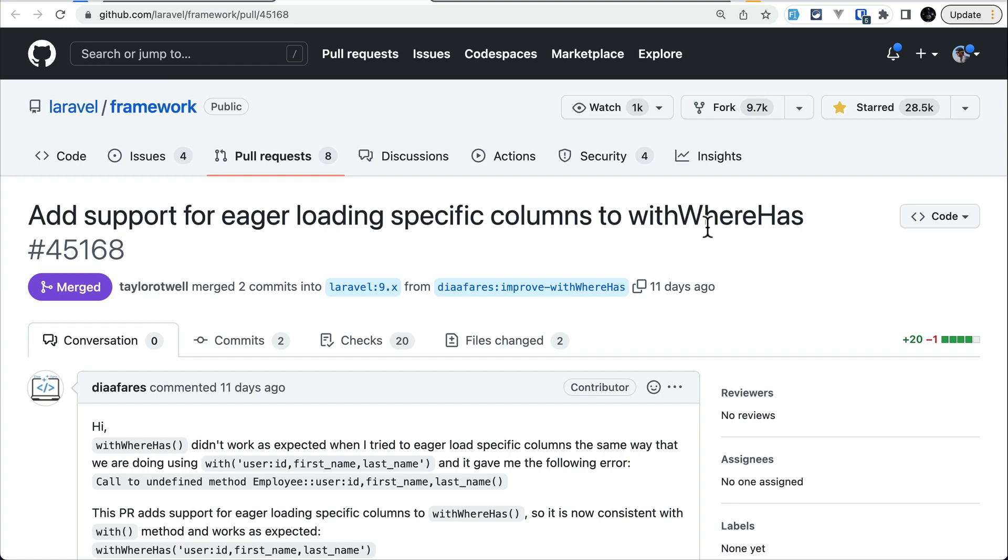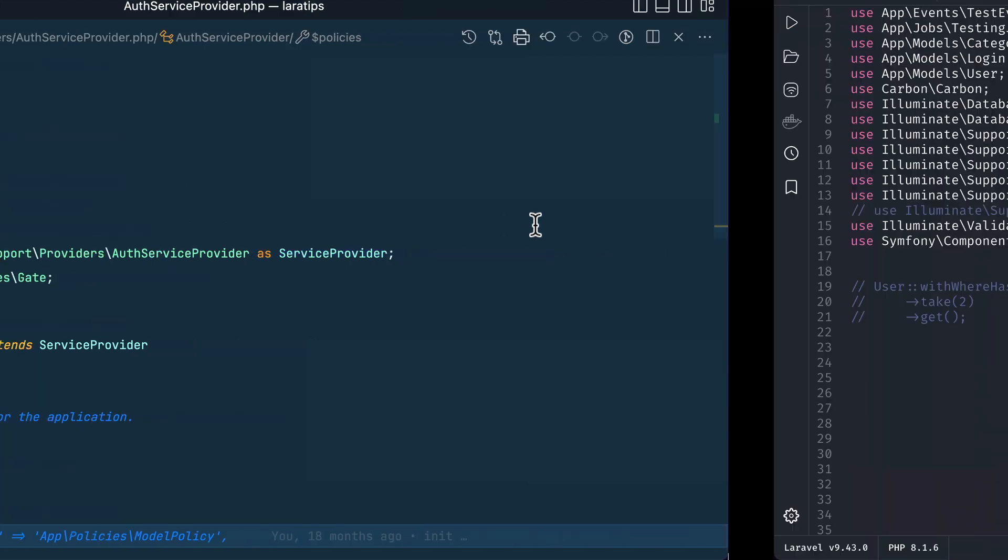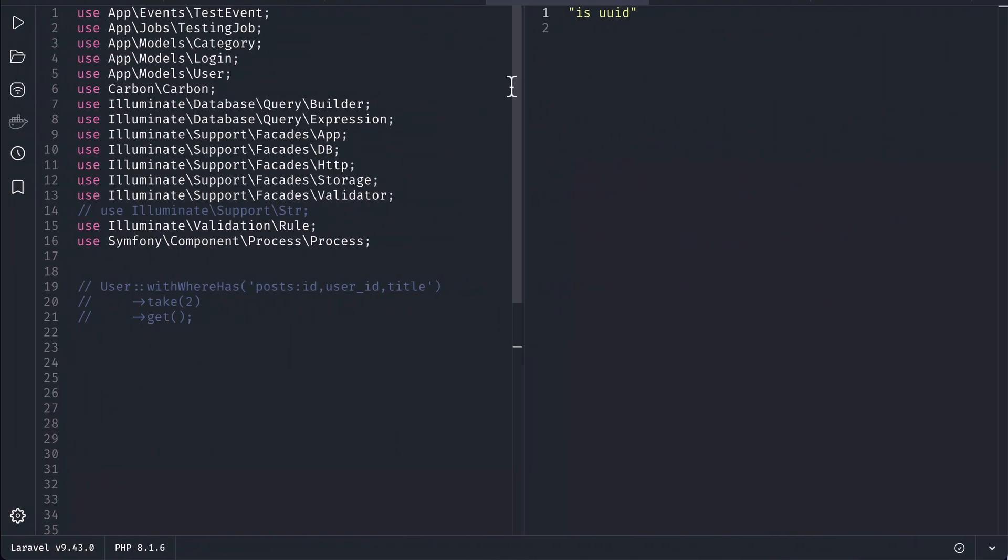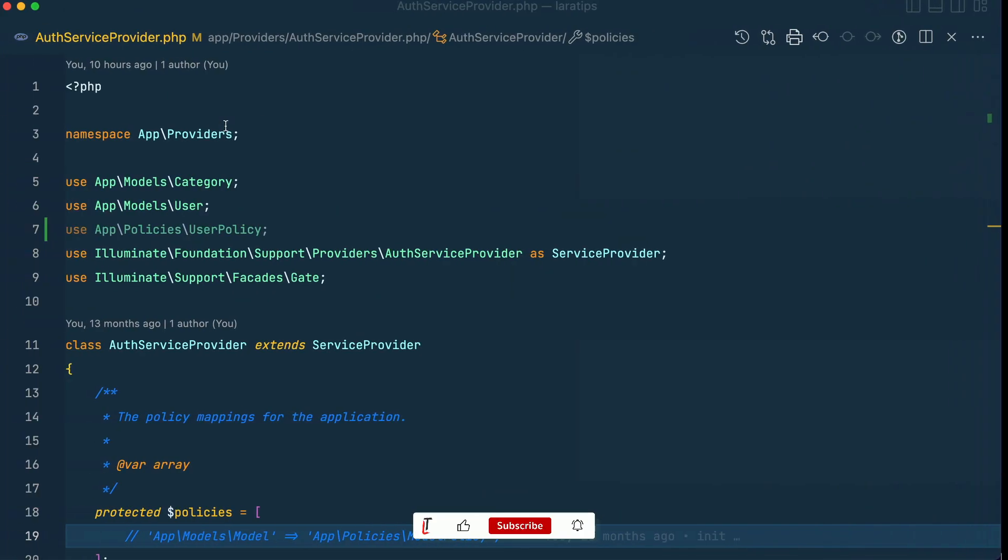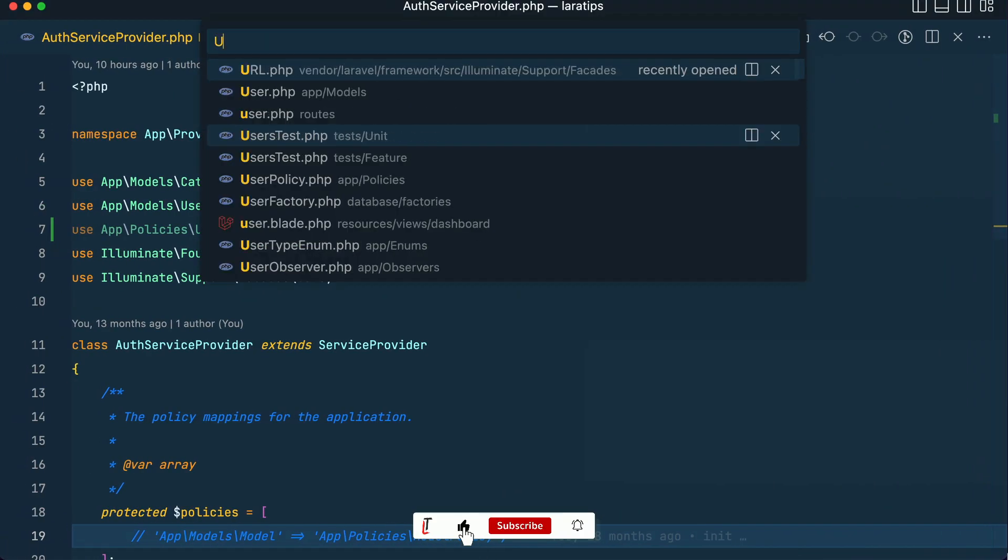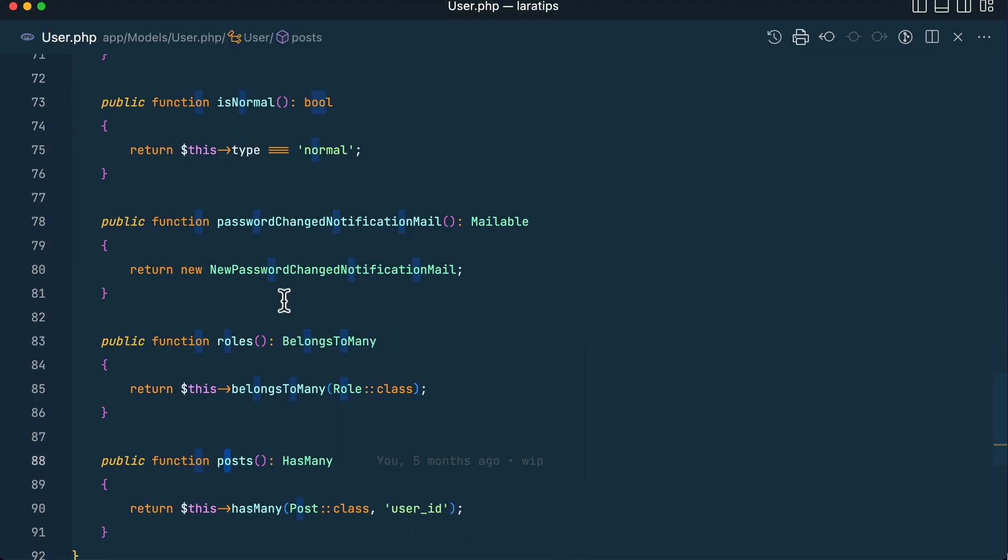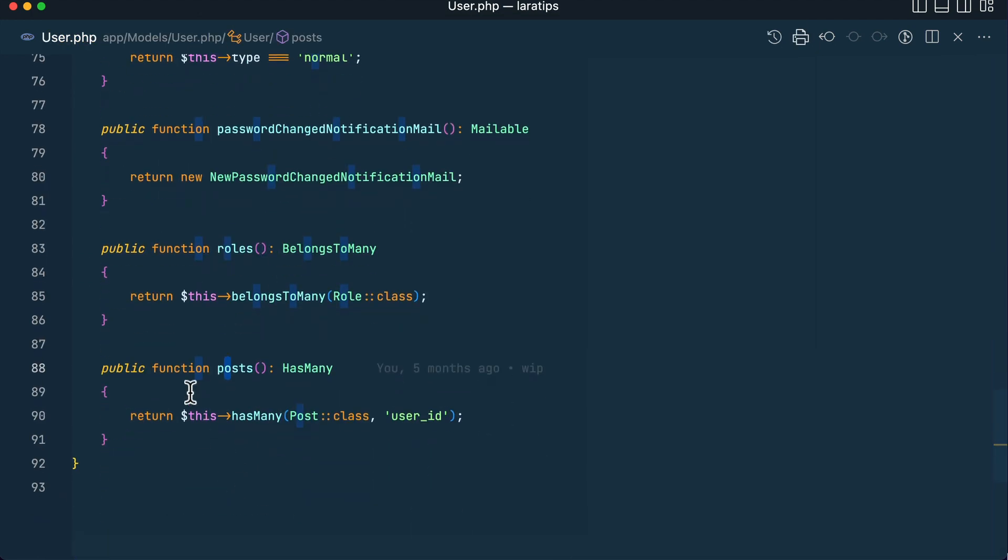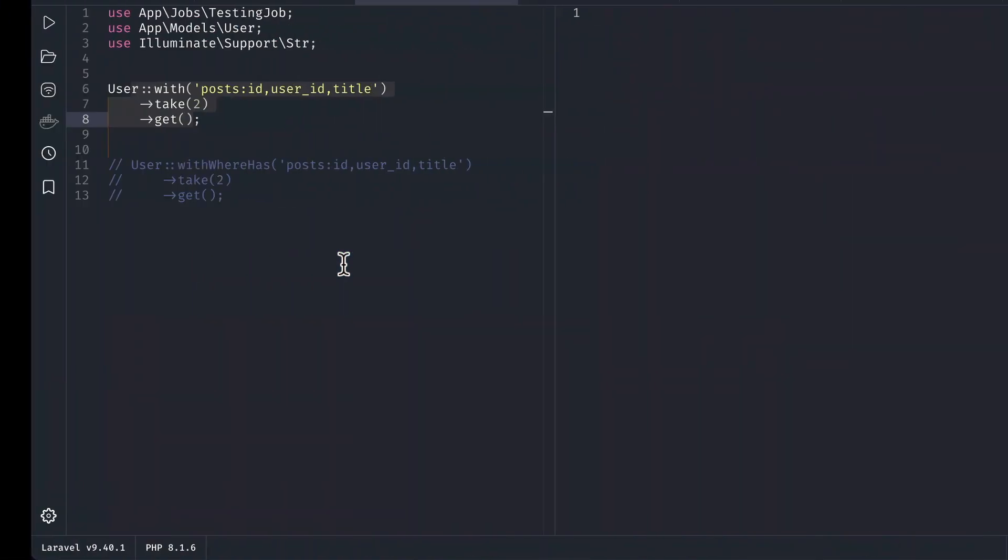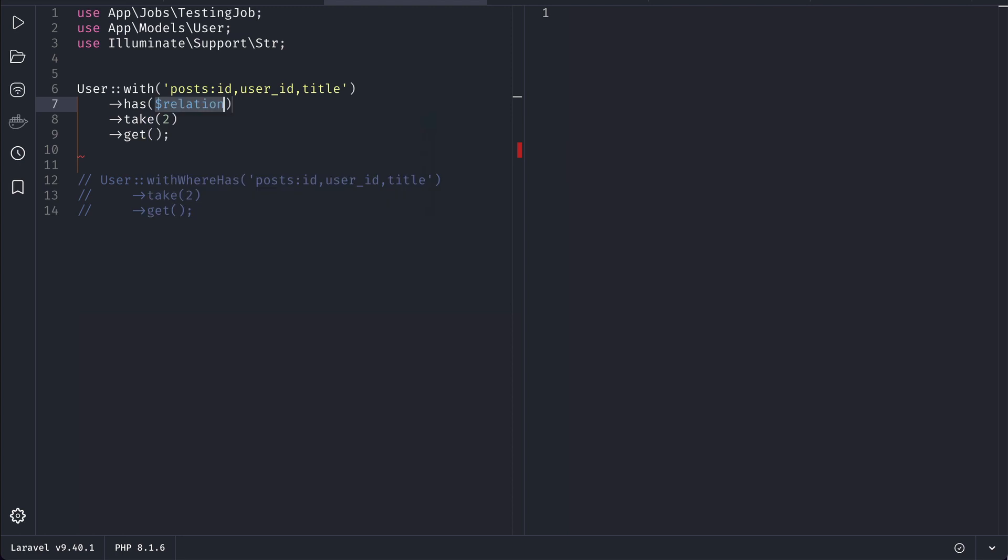Let me show you here in Tinker. In the older version of Laravel if we did like this, User with Post - if I show you over here in the User model, inside this User model I have this posts relationship, a hasMany Post relationship.